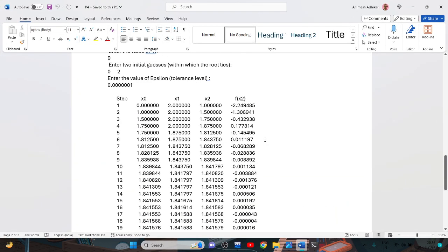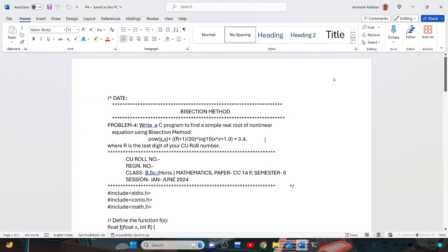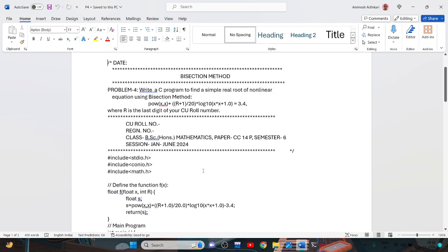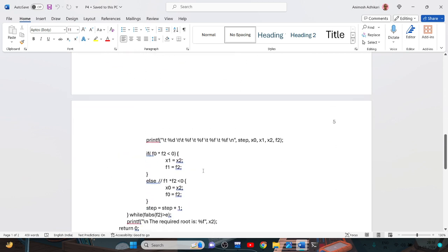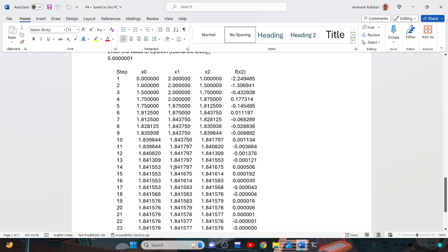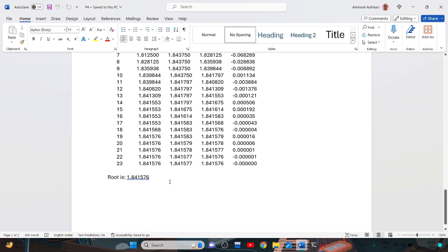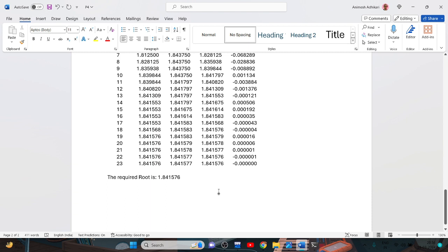We copy the entire program and paste it into the quad file. In the quad file, we write the date, page number, bisection method, and program 4. We paste the program, write the output, the entered values, and note the required root. This completes the bisection method Problem 4.